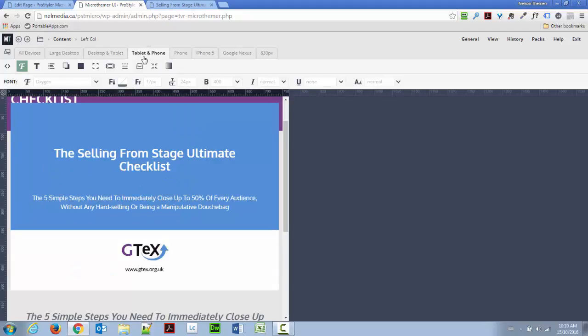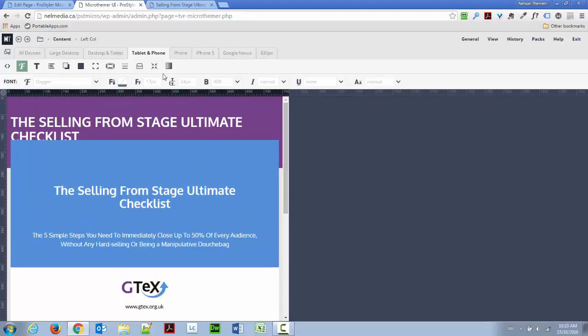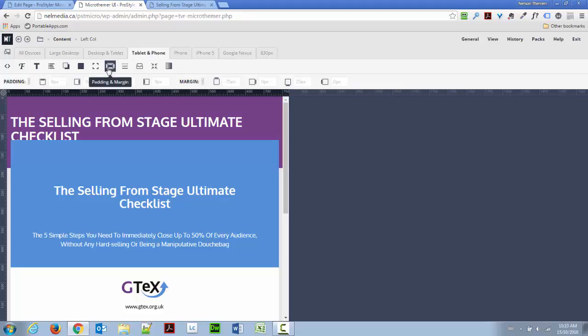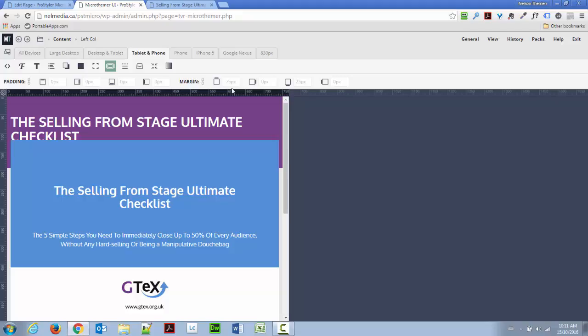So, I'm going to go inside Tablet and Phone, and I'm going to get rid of the margin that I've put previously in ProStyler. So, the way to do that, I'm going to go here to Padding and Margin. And you can see that I have a negative margin applied.